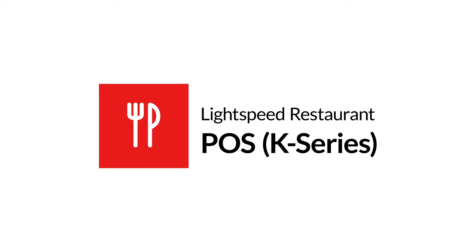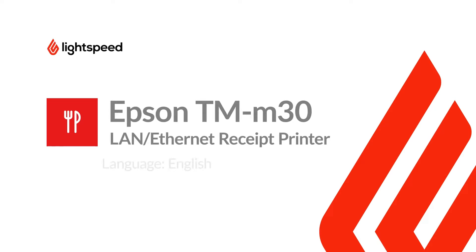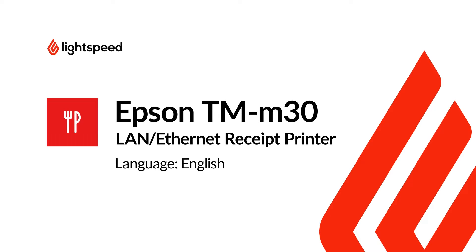Welcome to Lightspeed's Video Support. I'm Matt, here to show you how to set up the Ethernet version of the Epson TM-M30 receipt printer.